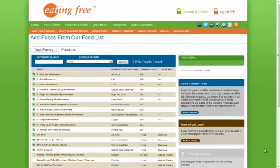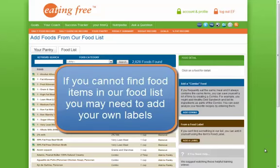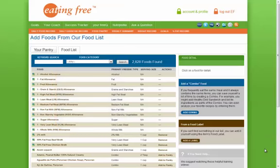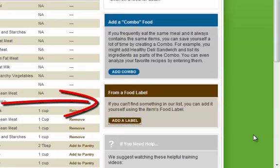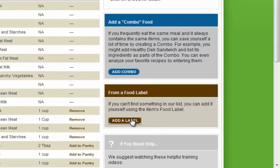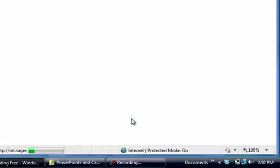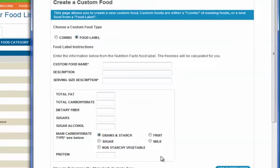Many times you may not find a food item in our food list, or maybe your favorite food may not be found there. Eating free is about letting you eat what you want and what you like. This is why we have added an add label calculator, so you are free to enter your favorite foods. All you need to do is click add label and enter exactly what is in your food item's nutrition facts into this calculator. Fairly simple.